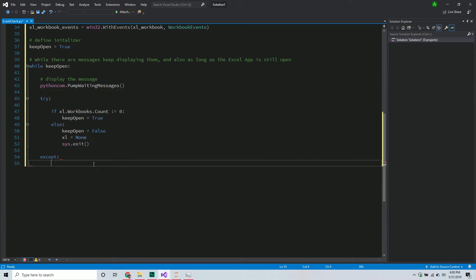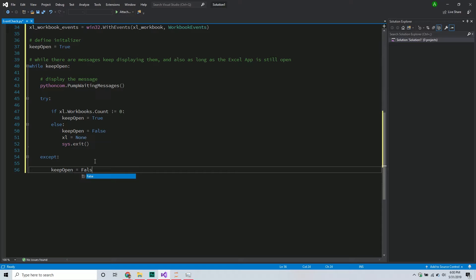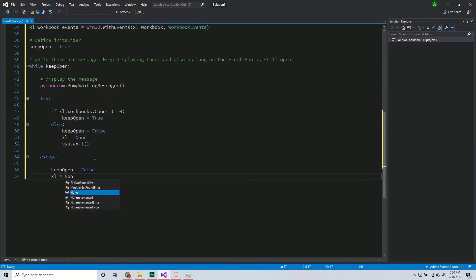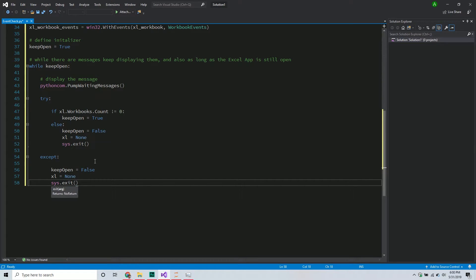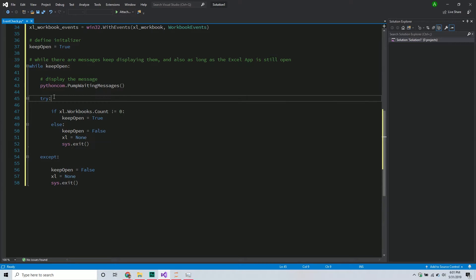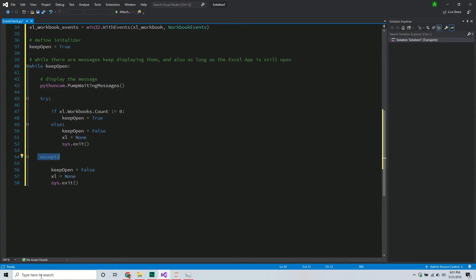In the except block, if there's still an error for whatever reason, I just set keep_open to False, set Excel to None, and call sys.exit(). The reason is that if it tries to pump messages but doesn't see an active Excel application, it'll push an error. So if there's an error, worst case, just close it - I don't care what it is. This is a very broad exception handler: if there's any error, just close out the Python script. If that lingering instance causes an error when pumping a message, just stop the script.